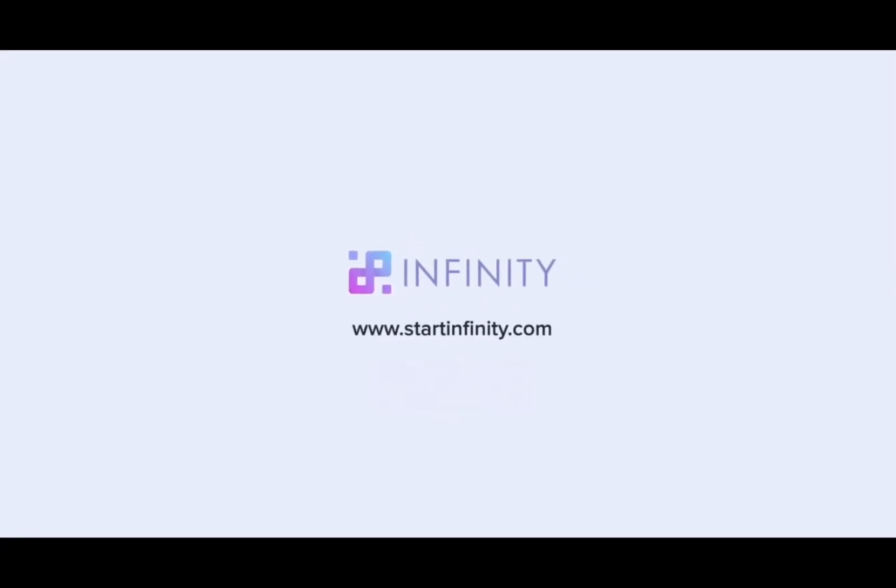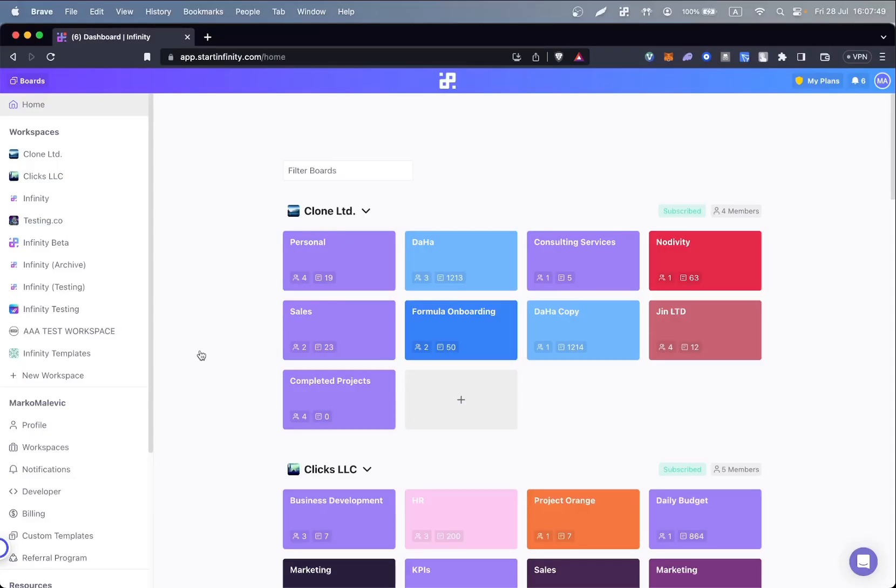Hey there guys! Today we'll learn about moving data from board to board. Sometimes it is necessary to move data from one board to another. And now, that is possible!